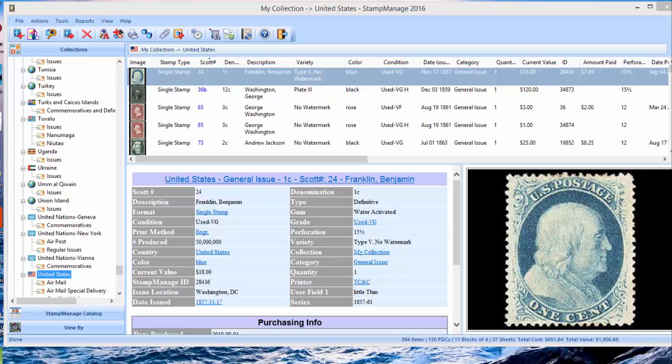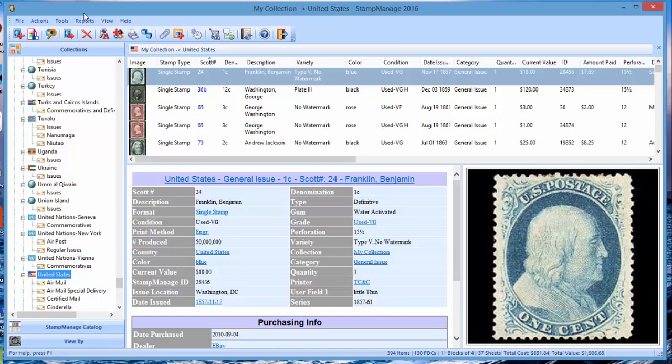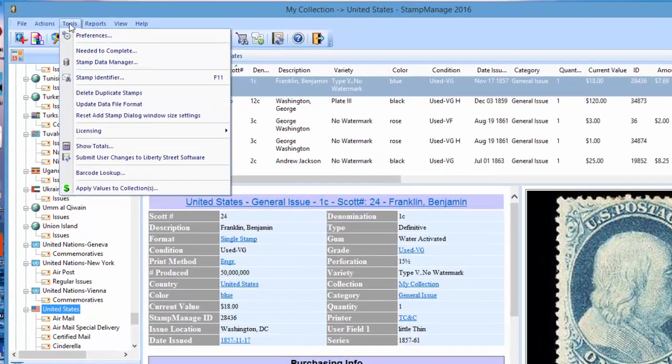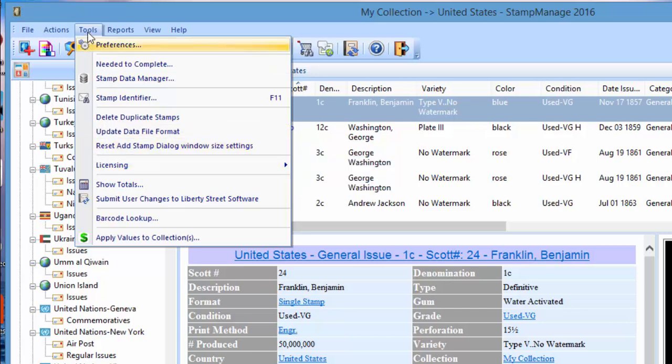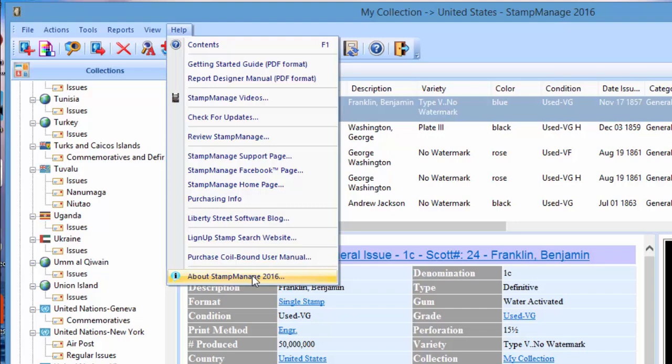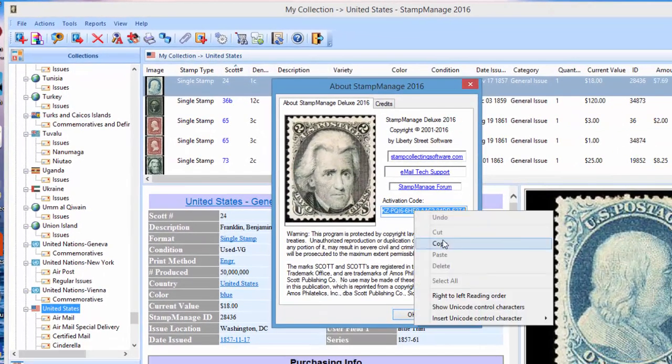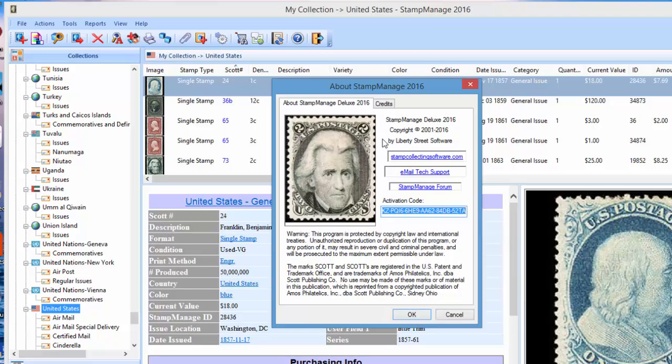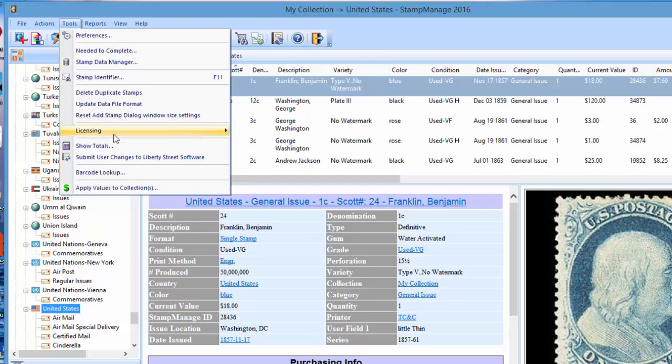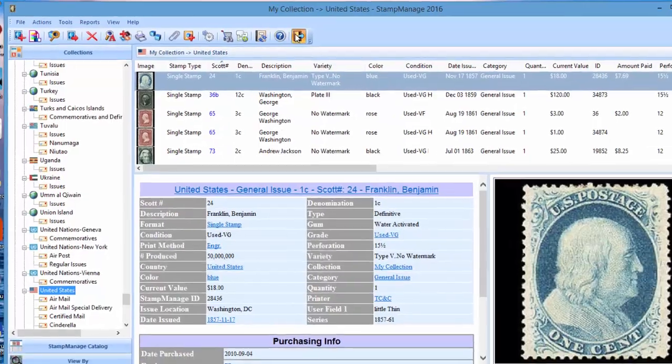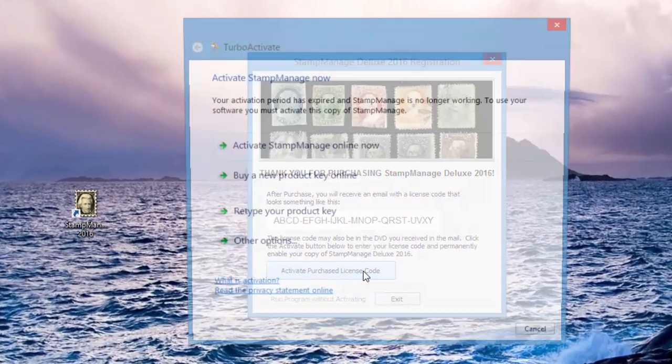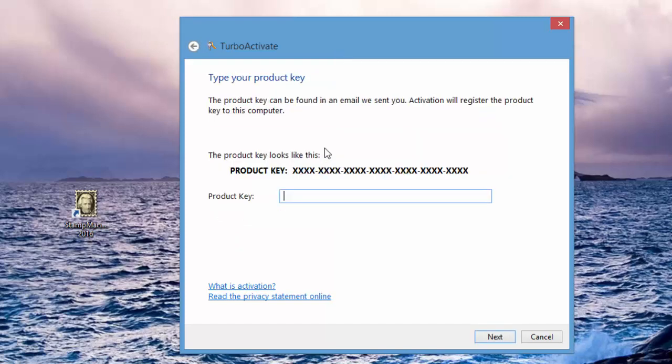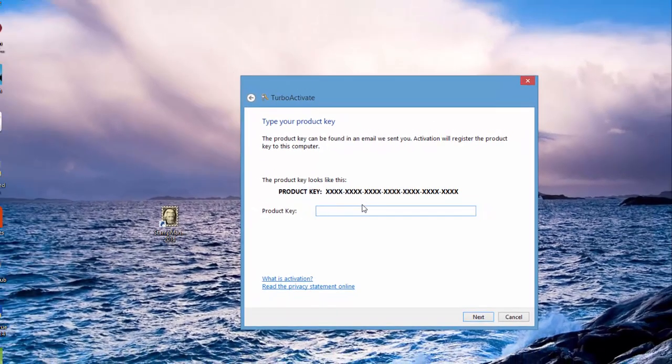Actually one thing I just recalled: I did not show you that when you first run 2016 it should ask you for your activation code. This machine I previously installed 2016 so that's why it bypassed the activation code, but I can simulate that. Anytime you want to move your copy of StampManage to another machine, you can deactivate your license. Select Tools, Licensing, Deactivate License. You can also see your activation code in the About box now, so you could right mouse click, copy that if you ever need to send it to us. Let's go ahead and deactivate the program. Now when I run it this time it's going to ask you to activate your license code. Go ahead and click on there and enter your code.